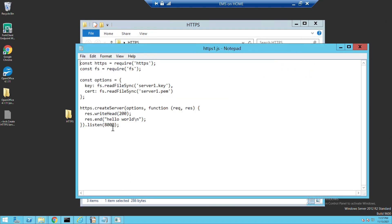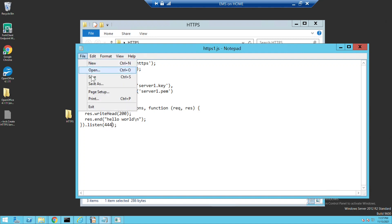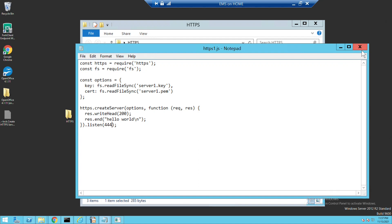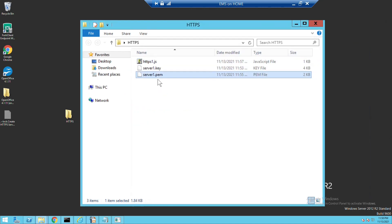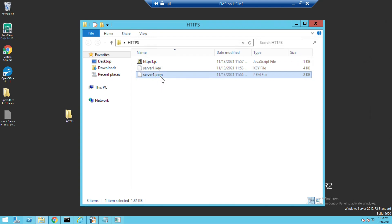One more thing — the port. The default HTTPS port is 443, but in my case I am running other local services on 443, so I cannot use that. I am using port 4443 instead. The server key file and PEM file are already copied to the working folder for Node.js.